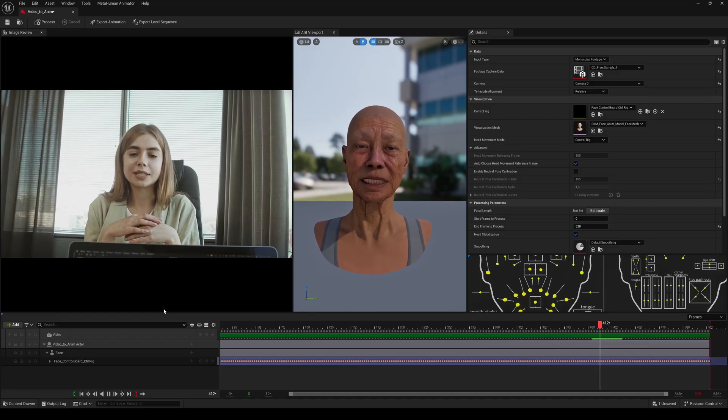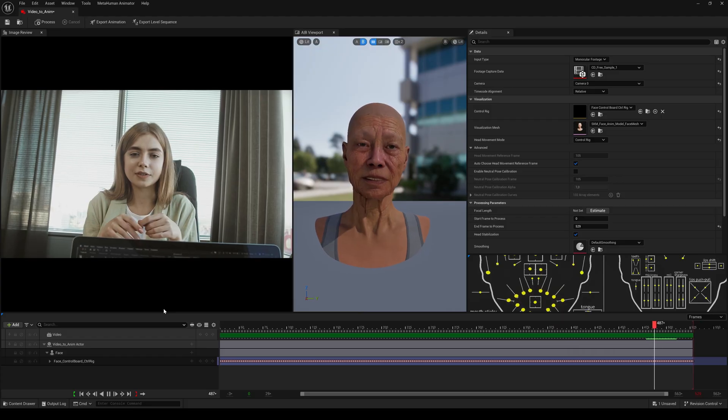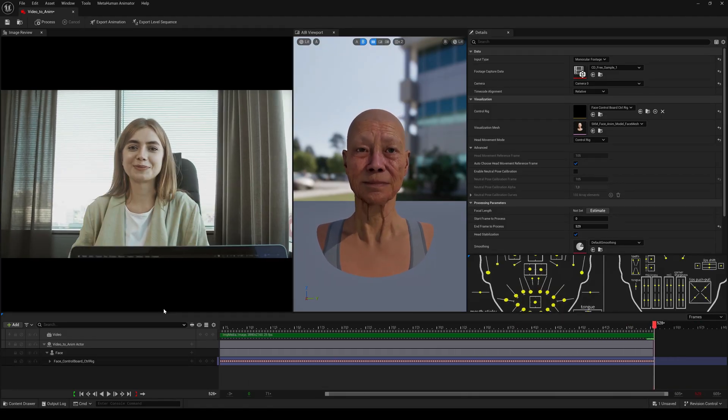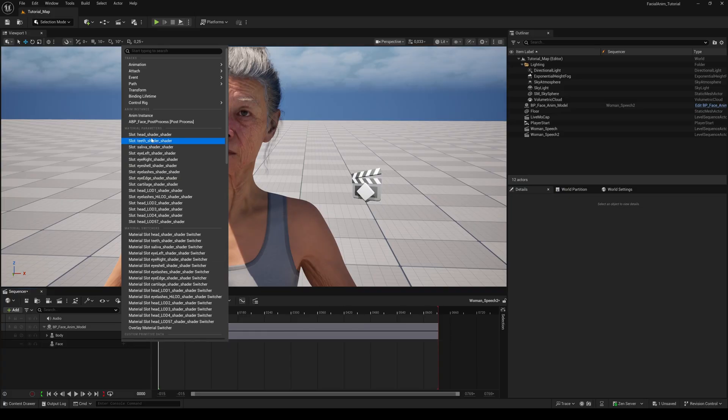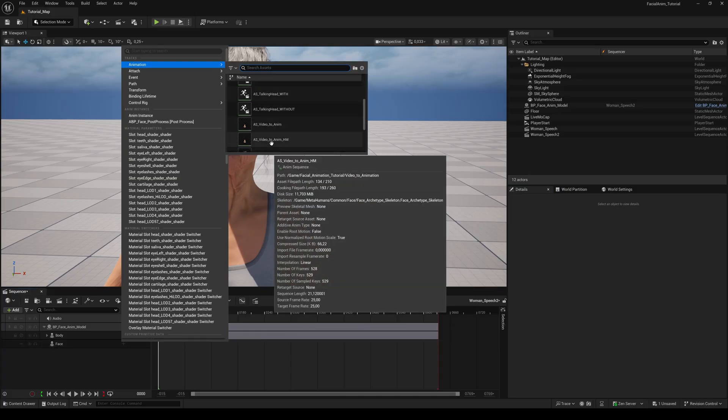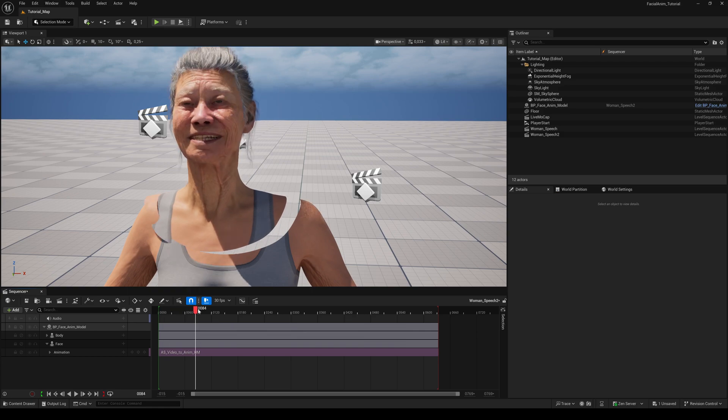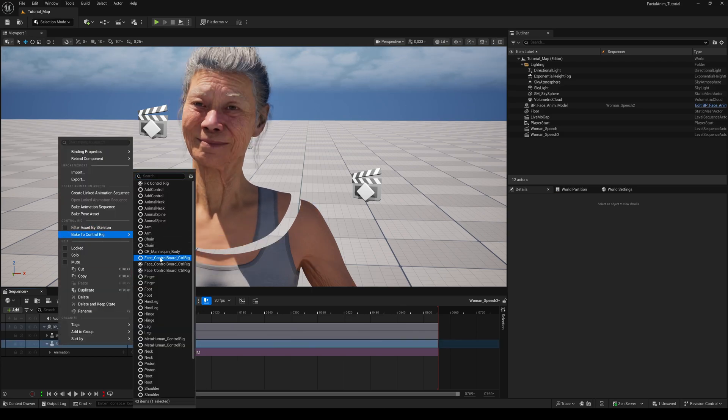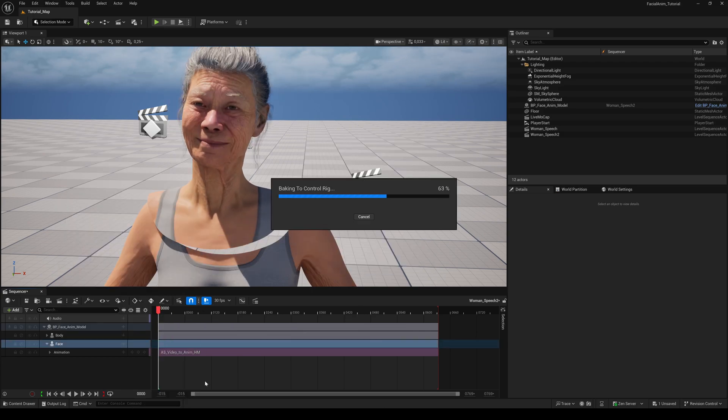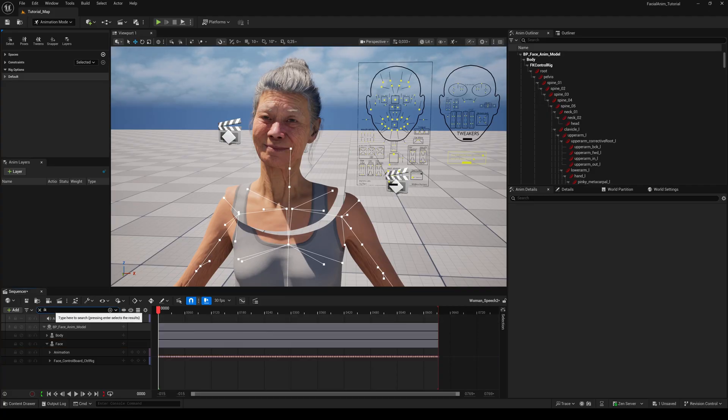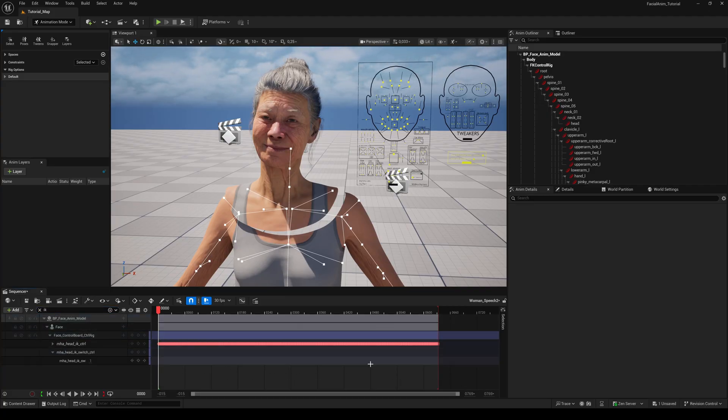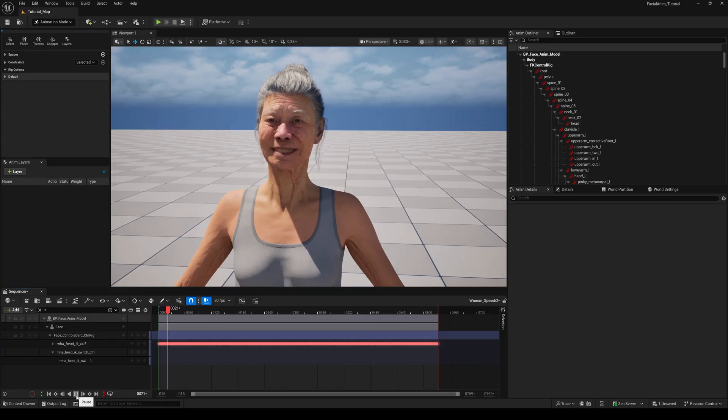But I found another solution for the floating head problem. I told you to export the animation sequence twice. But with this way you only have to export the animation sequence with head movement. If you add the animation to the face component of the MetaHuman, the head is disconnected from the body. So bake the animation to the face control rig. Then search for IK. Delete all keyframes in the head IK switch track and set it to 0.